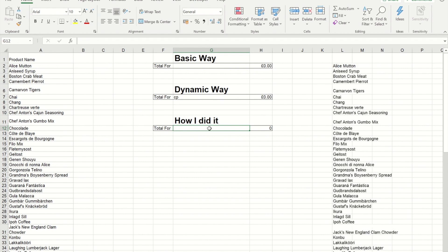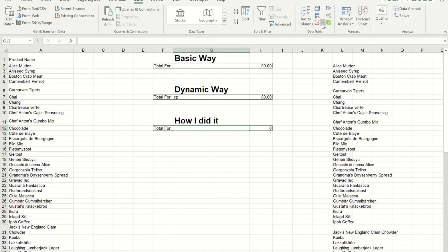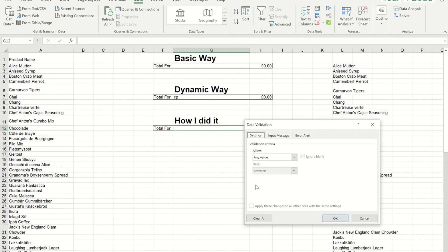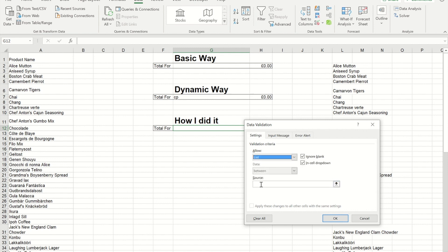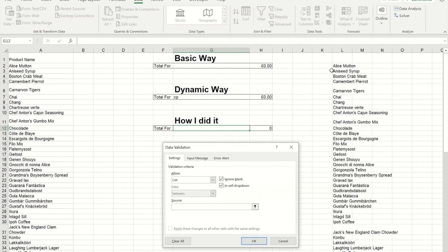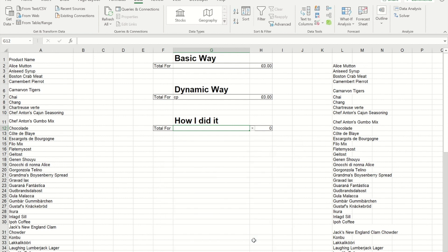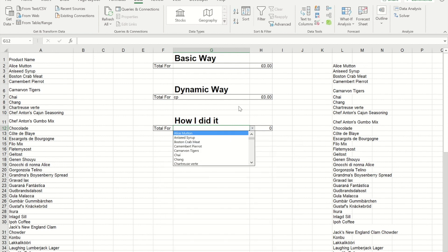So, if I now make this into a drop-down, and go to data, data validation, pick the option of a list, and then for my source, I'm going to reference L2. Now, if I put the hash symbol at the end, that makes it look at it as an array, and if I press OK, at the moment, that's giving me the full list.